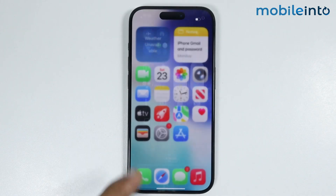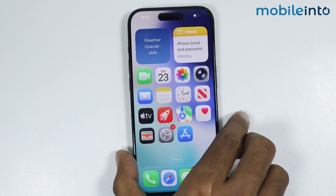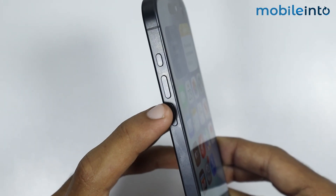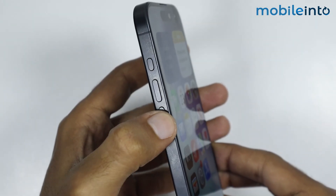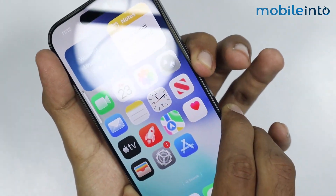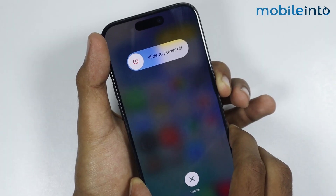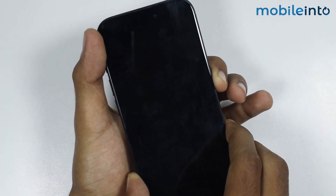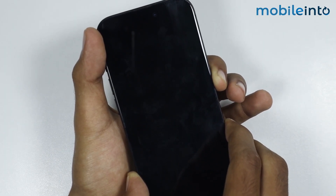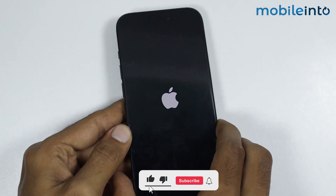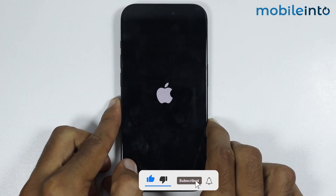Now if this did not fix your issue, then just force restart your iPhone. To do that, press and release the volume up button, then press and release the volume down button. Now press and hold the power button until the screen goes black and the Apple logo appears, then release the power button.